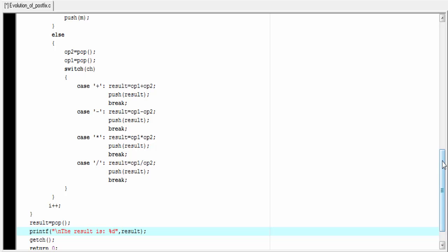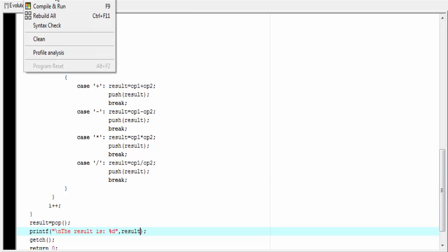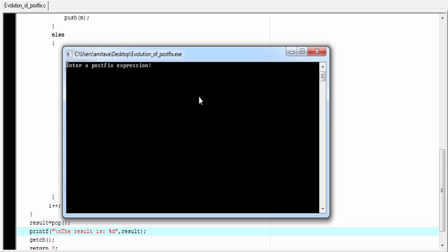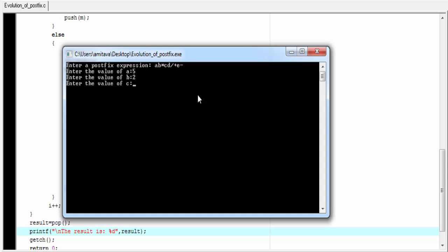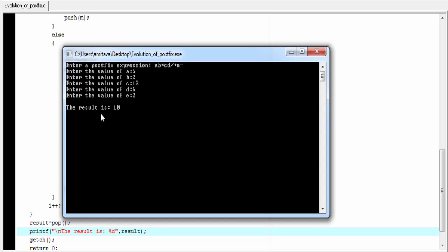Our program is completed. Let's run it — compile and run. Enter a postfix expression. I am going to enter a, b, star, c, d, slash, plus, e, minus. Press enter. Enter value of a: I enter 5. Enter value of b: I enter 2. Enter value of c: I enter 12. Enter value of d: I enter 6. Enter value of e: I enter 2. Press enter, and the result is 10.